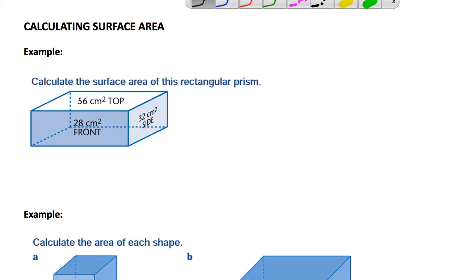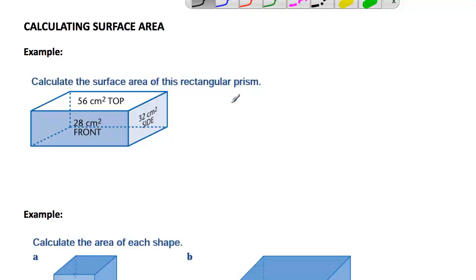One of the ways we've learnt to work out the surface area of shapes like prisms is to make or draw the net of the object. But that is time consuming, and we should be able to get to the stage where we can work out the surface area just by looking at the object very carefully. So that's what we're going to do in this lesson.